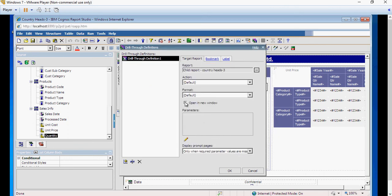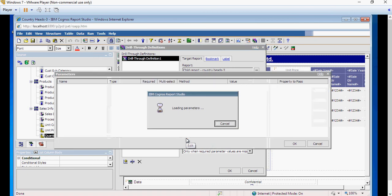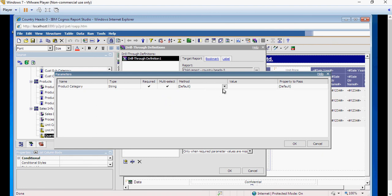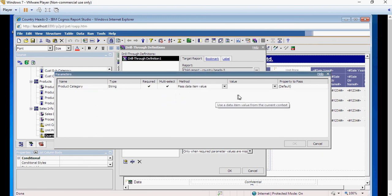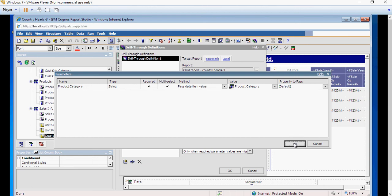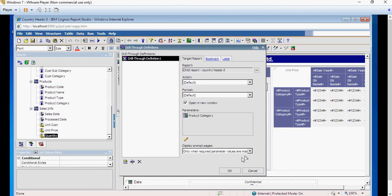Open in new window. I'm going to leave this action and format as default. Click on edit. Again the same thing, product category is coming from the child. In the methods select data item value and in the value select product category.